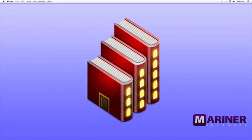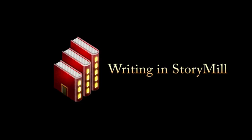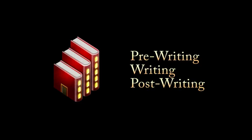Hello and welcome to our second StoryMill tutorial. In this tutorial we'll talk about how to write your novel in StoryMill. Let's get started. The novel writing program in StoryMill consists of three phases: the pre-writing phase, the writing phase, and the post-writing phase. Let's take a look at how we can achieve this in StoryMill.